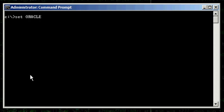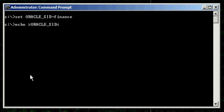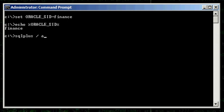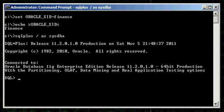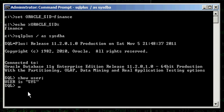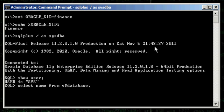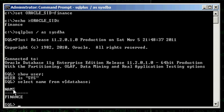Let's set our Oracle SID to finance. Let's ensure our Oracle SID is set properly, which it is — finance. And let's connect to the finance database via the SQL Plus program. We'll show user to ensure we're connected with the SISDBA user, which we are. And we'll ensure we're connected to the right database: select name from V$database — finance.